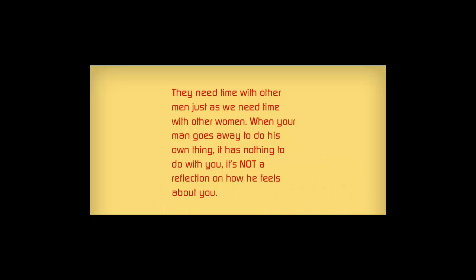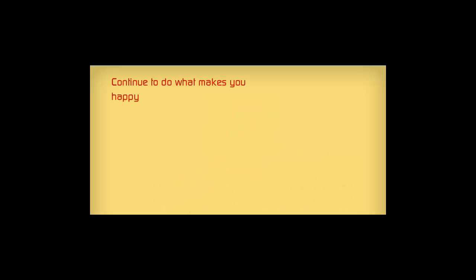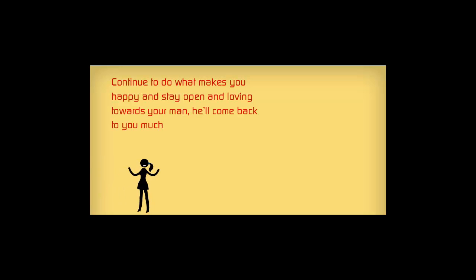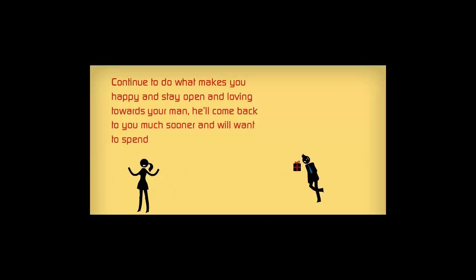Continue to do what makes you happy and stay open and loving towards your man. He'll come back to you much sooner. He will want to spend time with you.